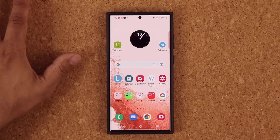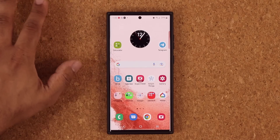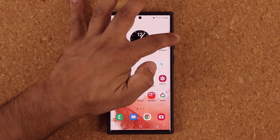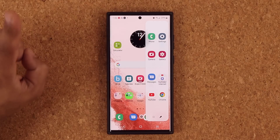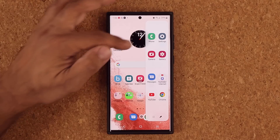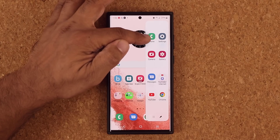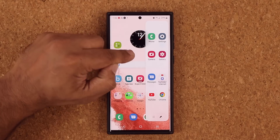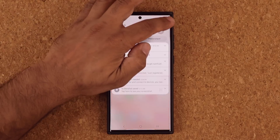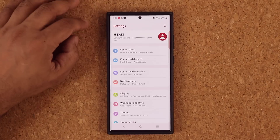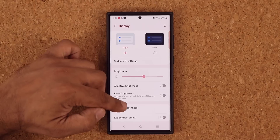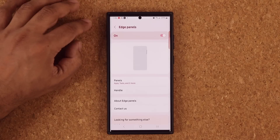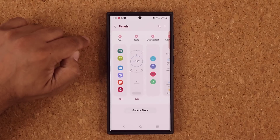Another great feature is when you pull in the Edge Panels, you can now show the names of the apps under the icon — previously you couldn't. For this option, go to Settings, then Display, then down to Edge Panels.